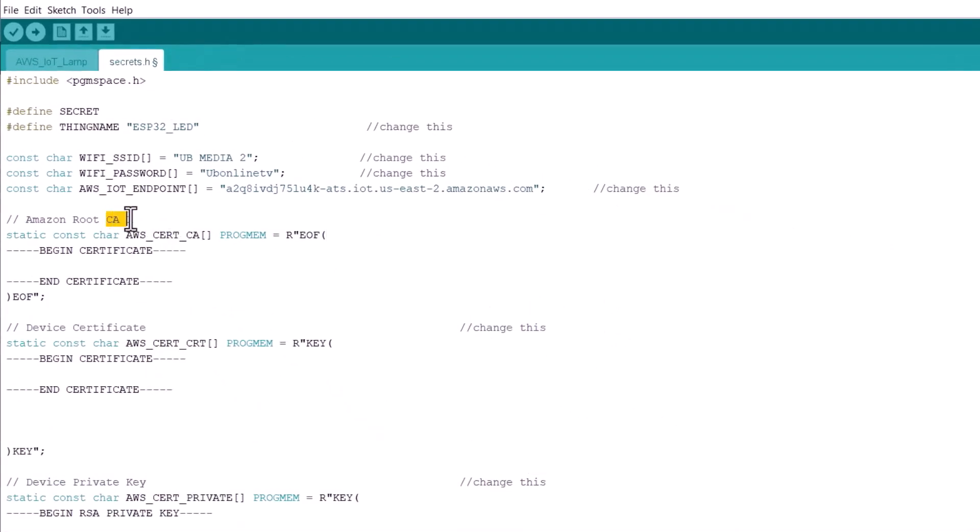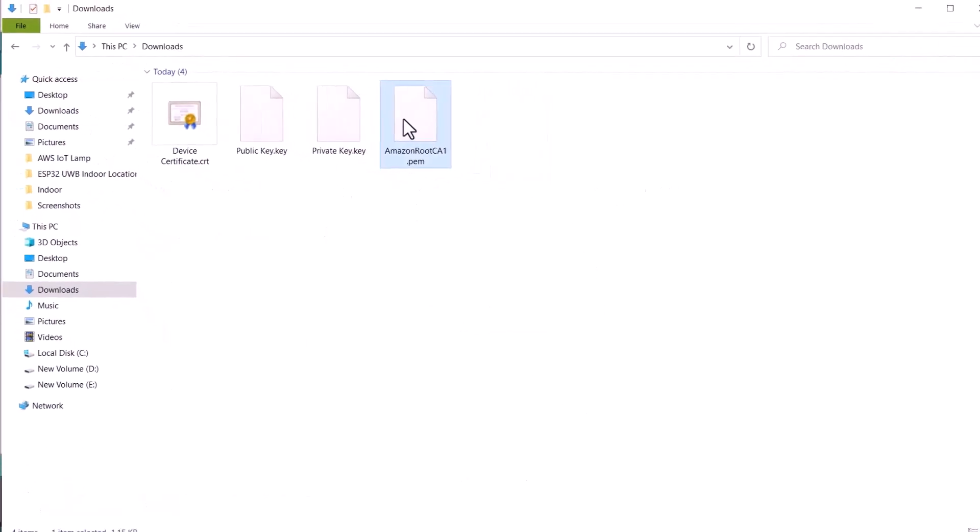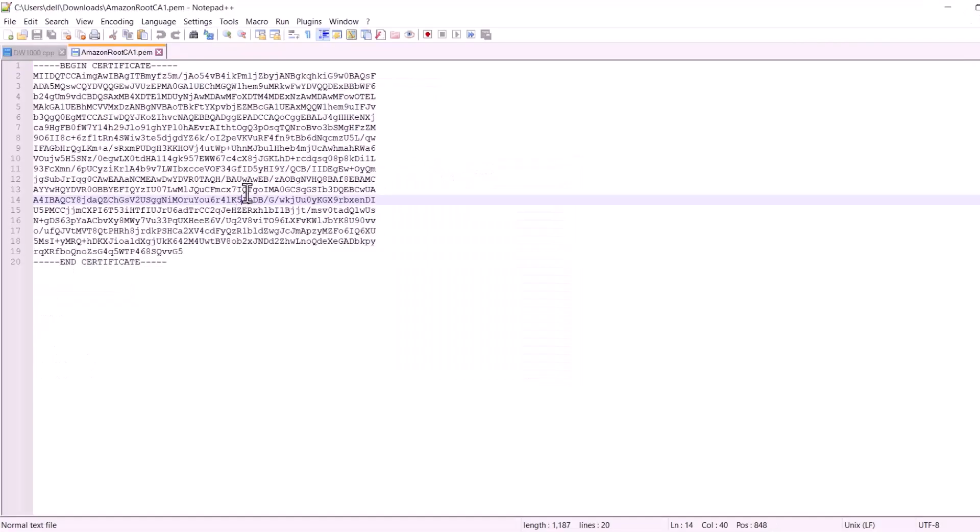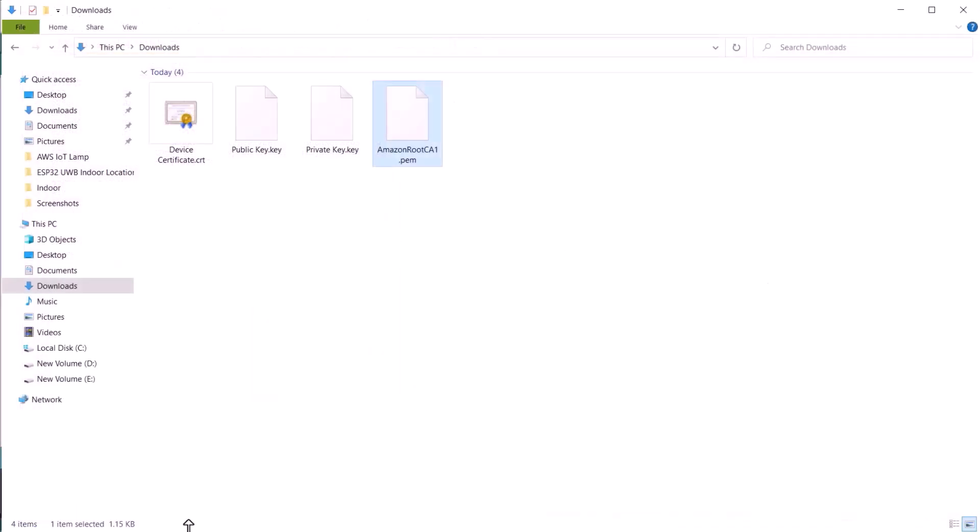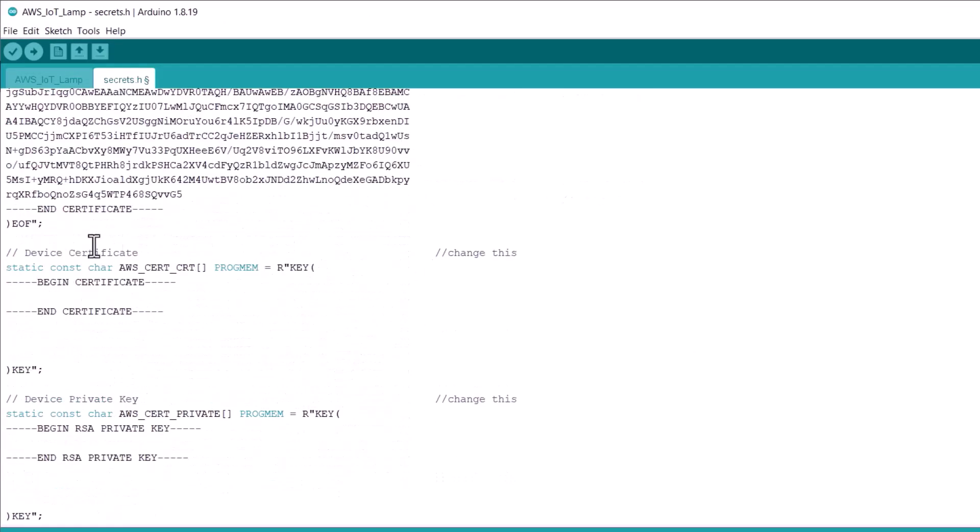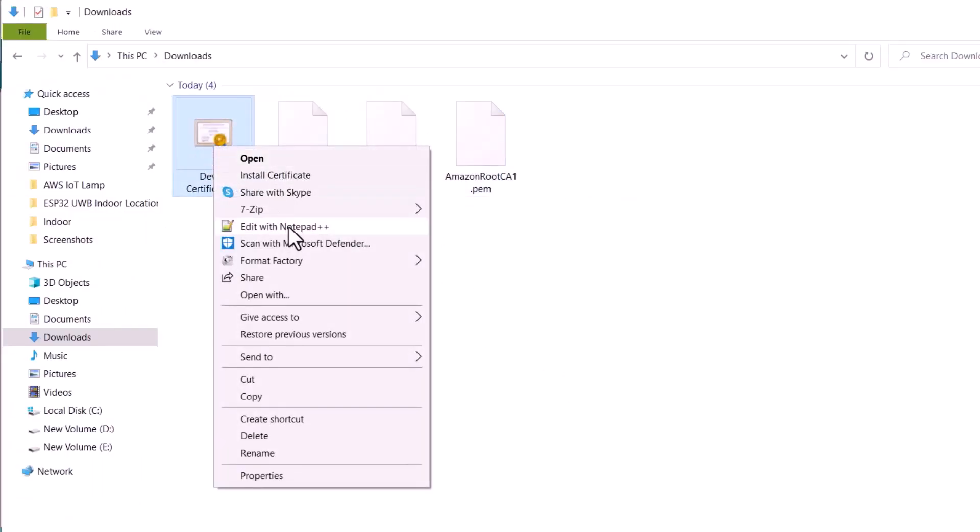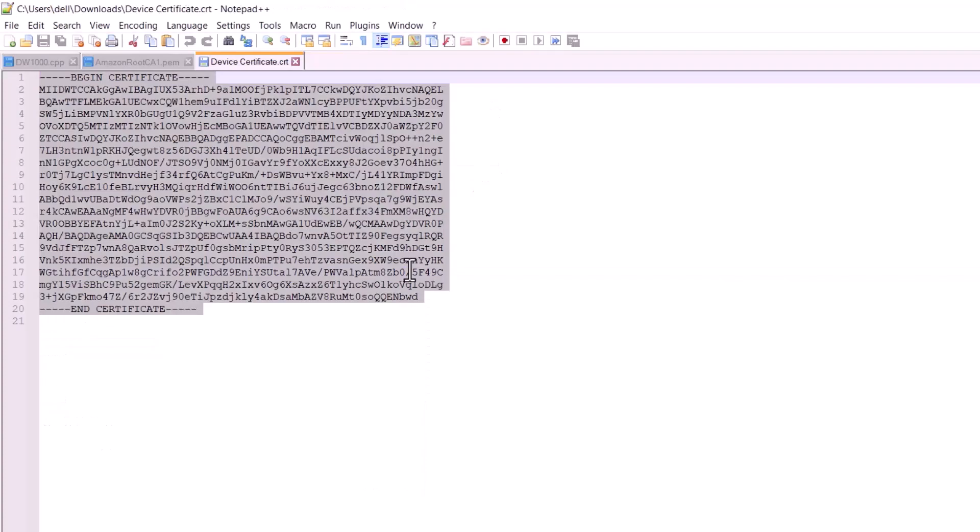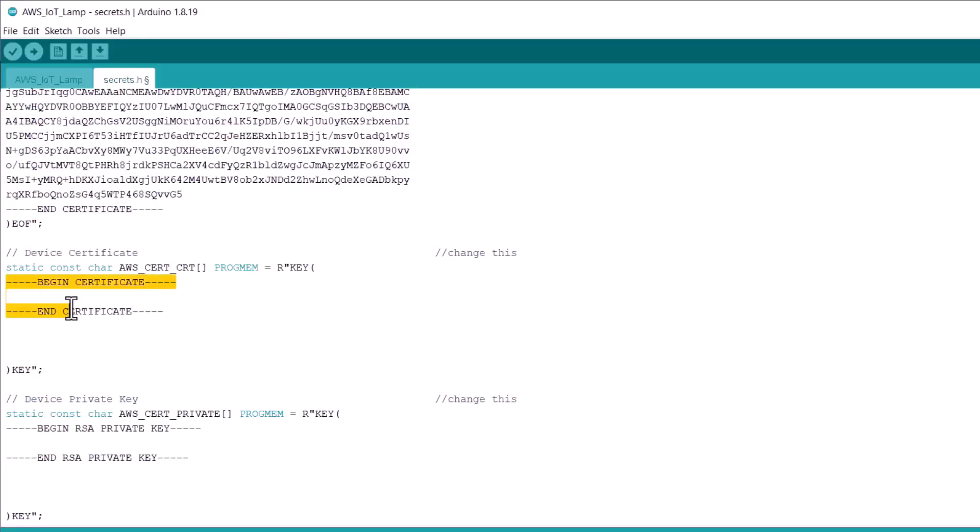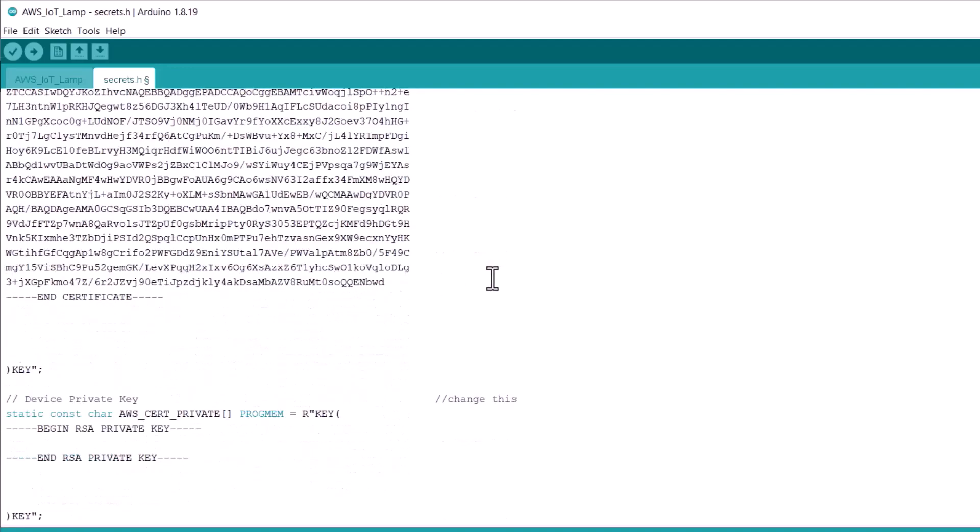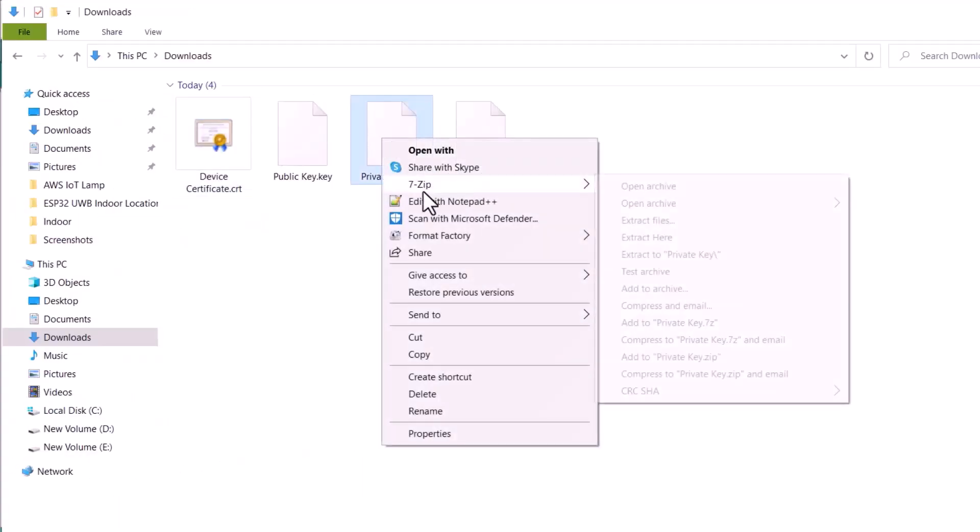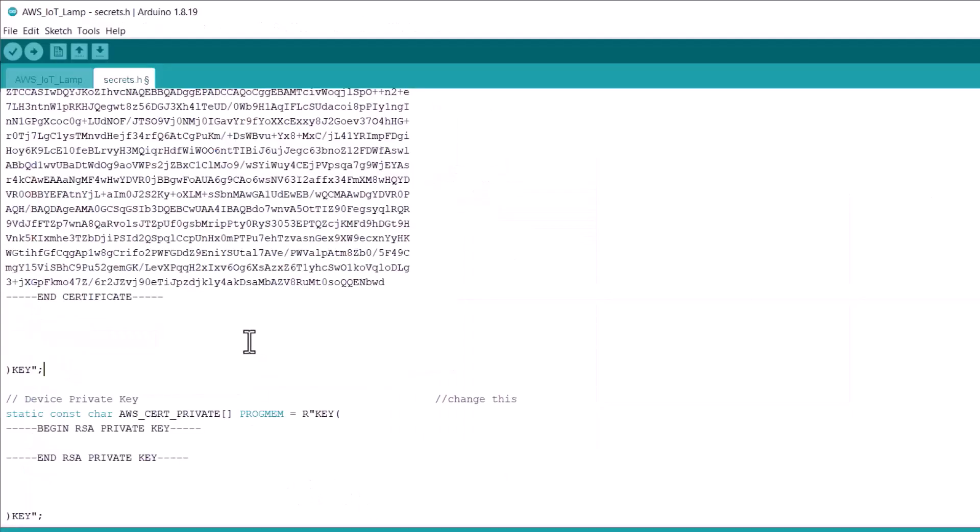Now, we need to modify the CA1 certificate. Go to this downloaded certificate. Open this with notepad++. Copy this certificate. Go back to your Arduino IDE. Paste it between begin certificate to end certificate. We need to do the same thing with the device certificate. Open the device certificate with notepad++. Copy this certificate and paste it between begin certificate and end certificate. In the private key part, we need to do the same thing. Open this with notepad++. Copy this and paste it between begin RSA private key and end RSA private key.